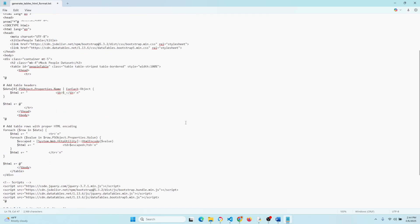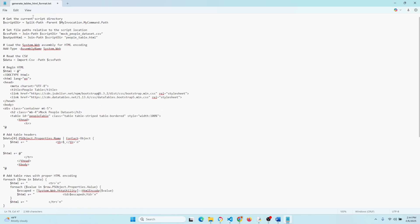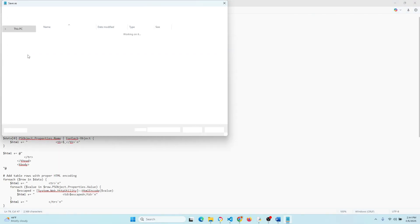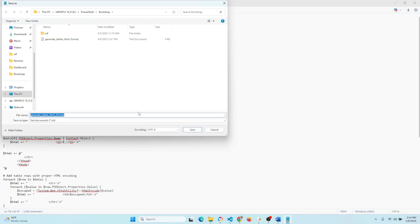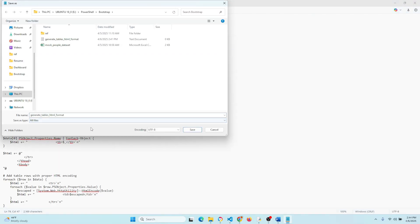Now this is the part where we want to save. Go ahead and make sure that save as type is set to all files, and then we want to save it in a .ps1 format.